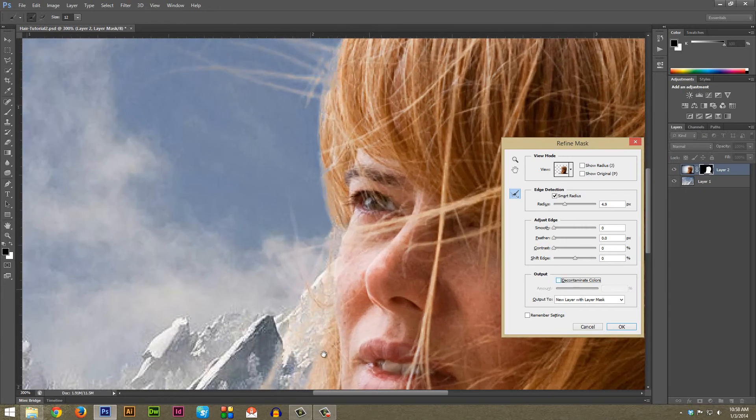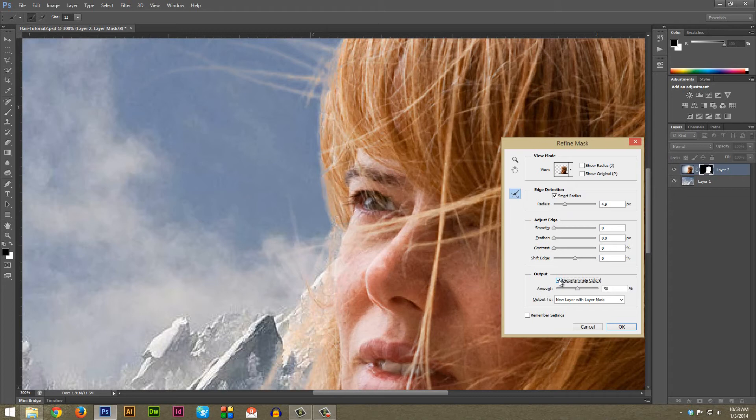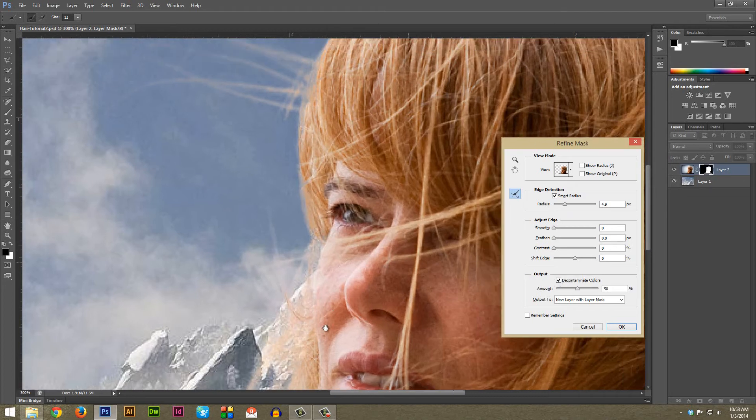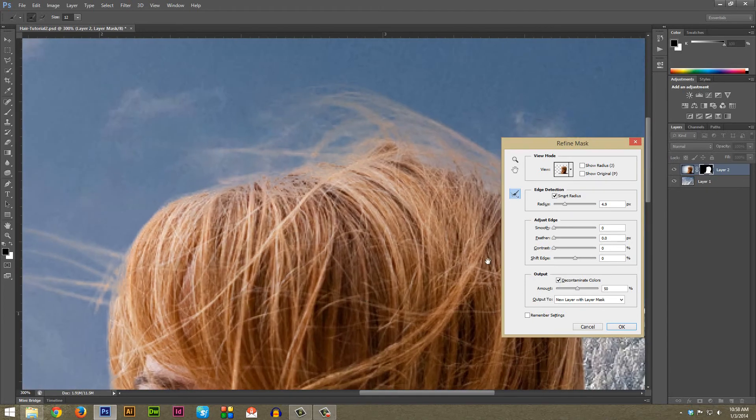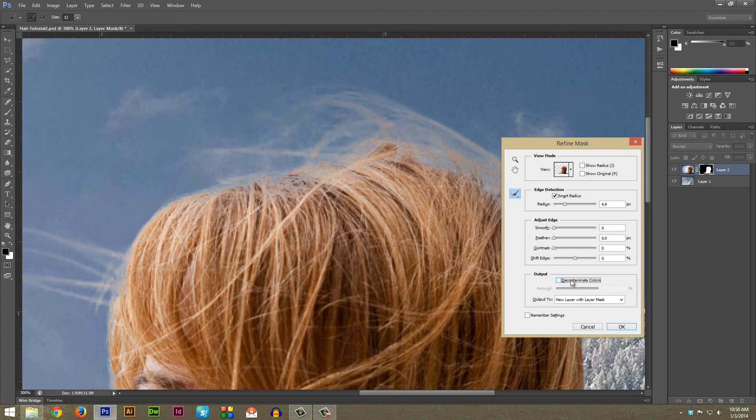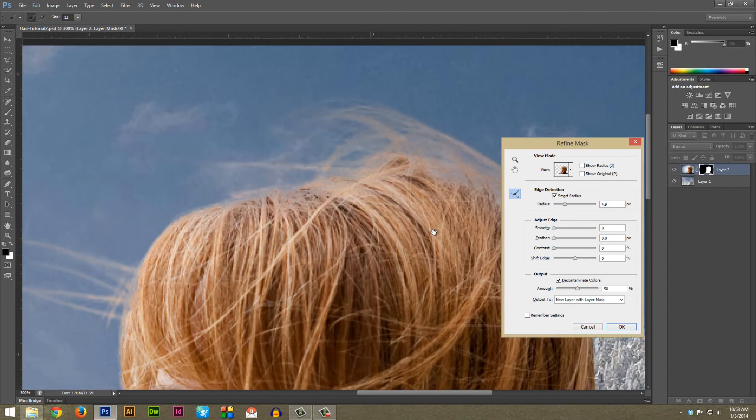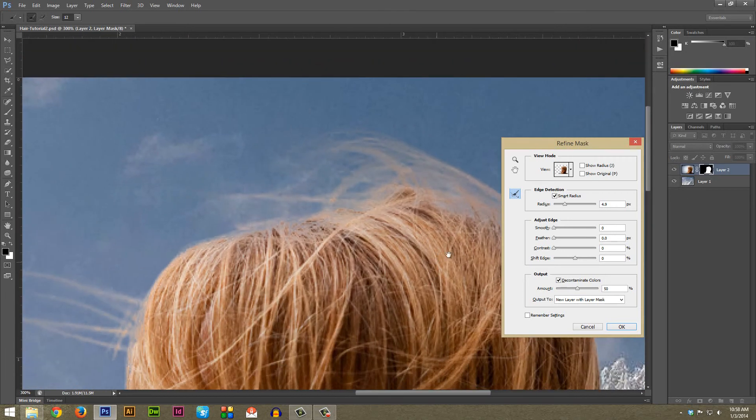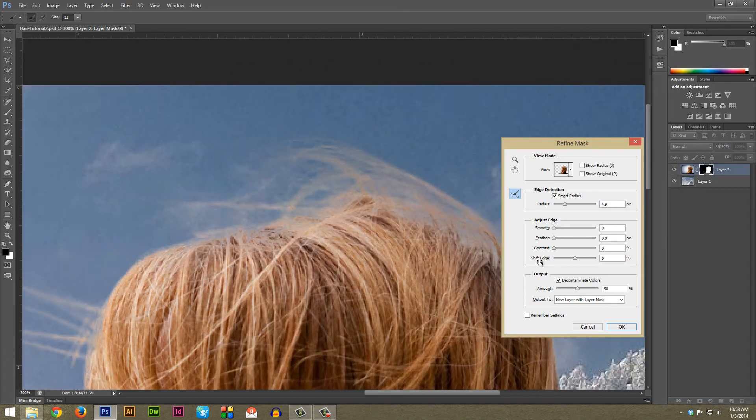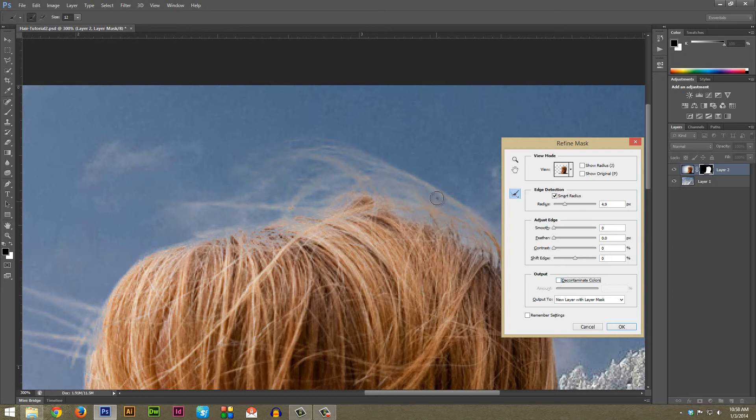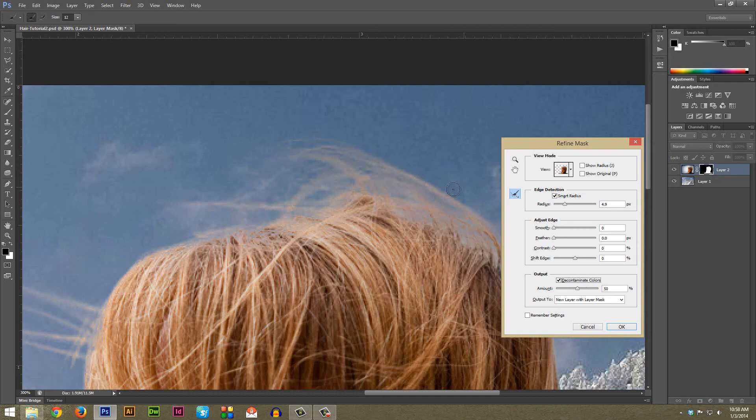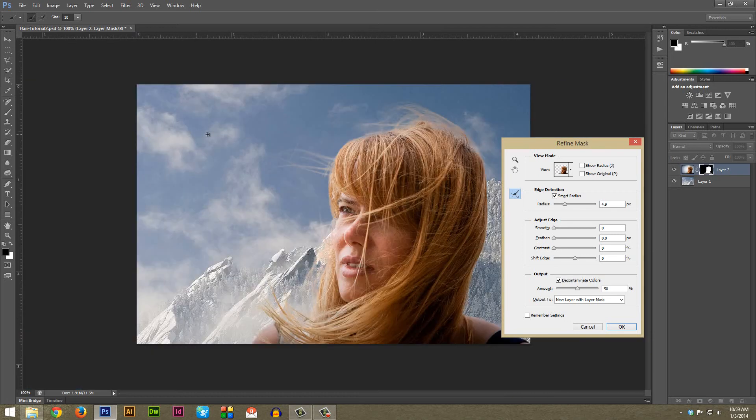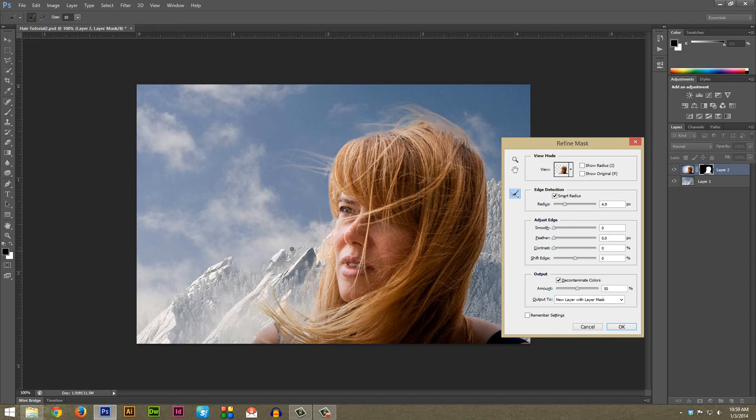You can play around with Decontaminate Colors and whether you want to use it or not. I'm holding space bar to scroll, and if you're doing that and find it's not scrolling, it means this button is selected. Just make sure you click off before you use space bar to scroll around. If you look at what Decontaminate Colors does, if I turn it off here this kind of loses its color saturation, and if I turn it back on it kind of pops back in there. As you can see, overall it did a really nice job.